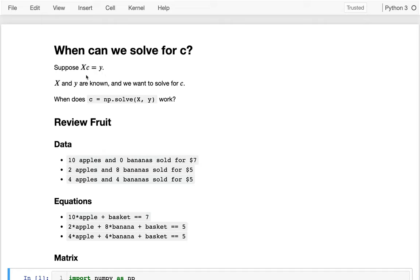What you typically do in machine learning is learn from a bunch of examples of X and Y to figure out what C is. Then going forward where Y isn't known, you use the C you learned before and new X data to predict the new Y. The question I want to talk about today is when is it possible to solve for C in this equation, mathematically speaking?